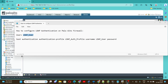Hello everyone. In today's video we will try to login into a Palo Alto firewall by using an LDAP user. On the LDAP server I have created this user, and by using this username we are going to login into the Palo Alto firewall.